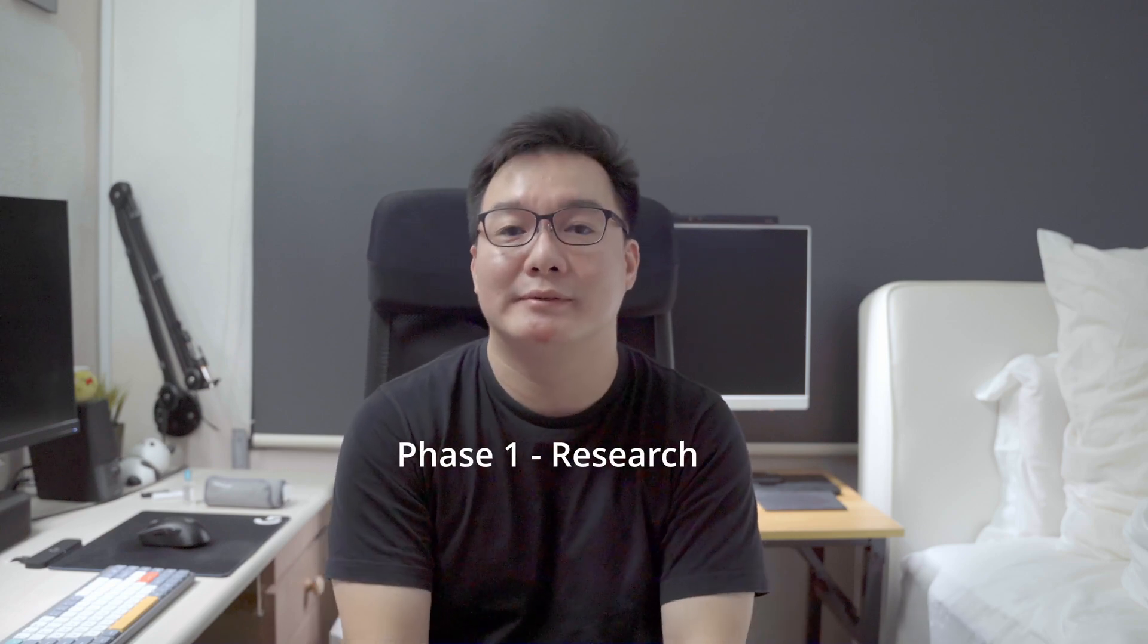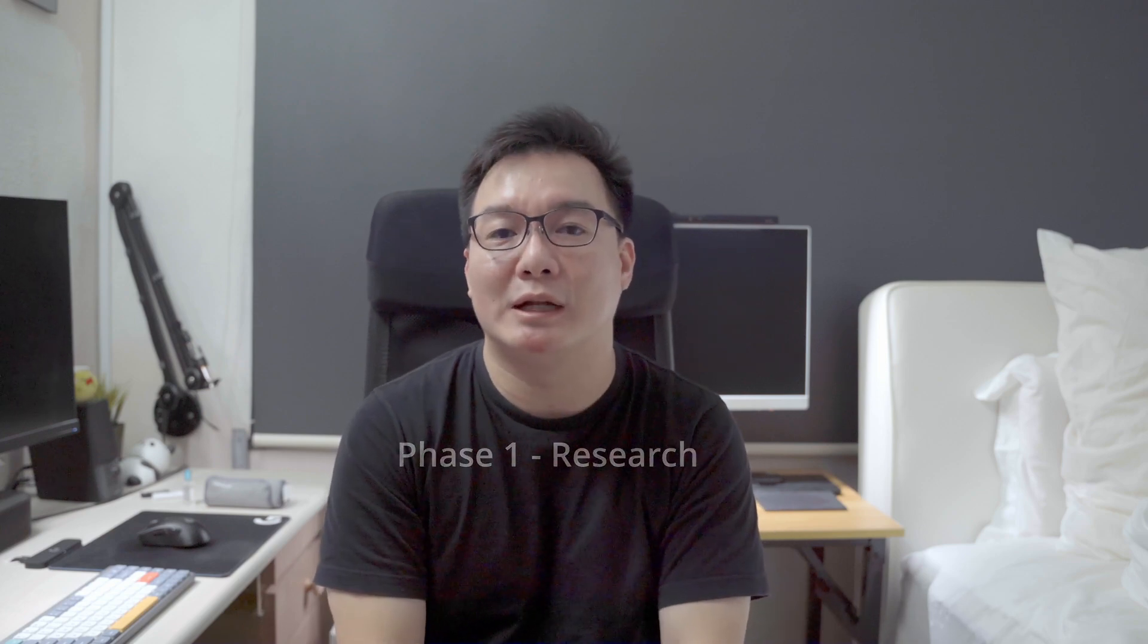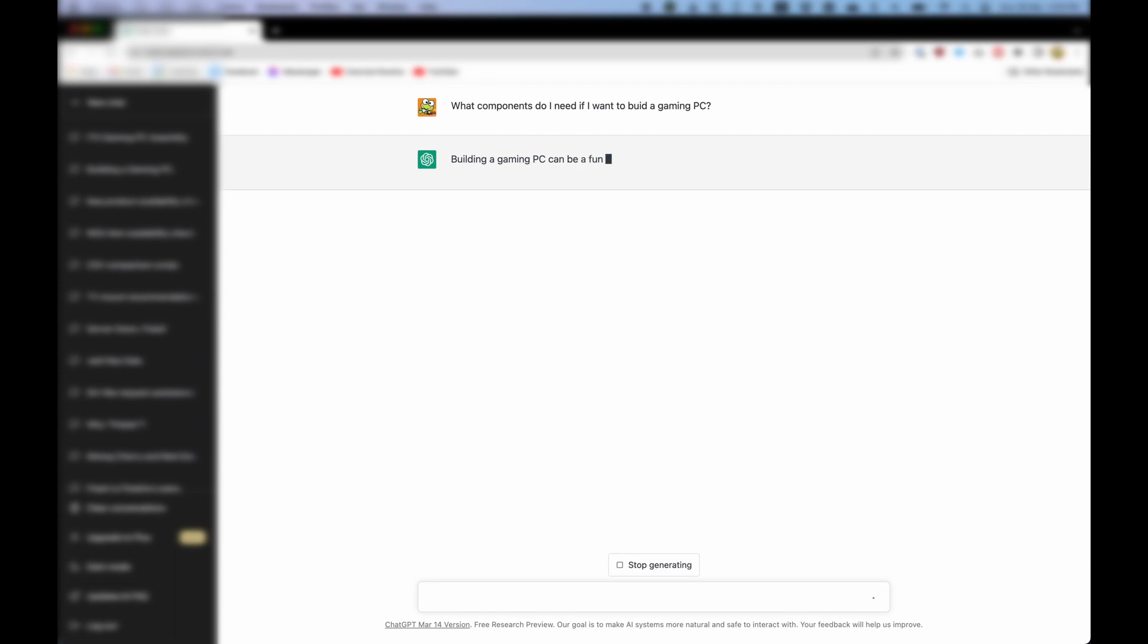So phase one. First of all, I wanted to confirm if ChatGPT even knew what parts to buy. Did it know all the components necessary for a PC build? Well, there was only one way to find out. Building a gaming PC can be a fun and rewarding experience, but it requires some knowledge and research to ensure you choose the right components.